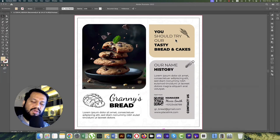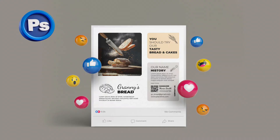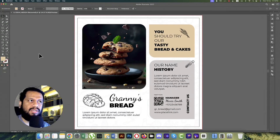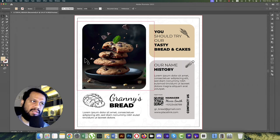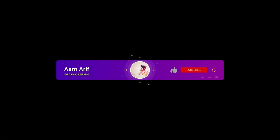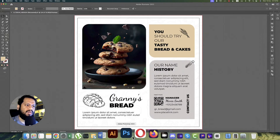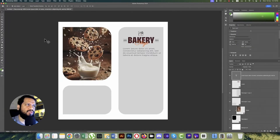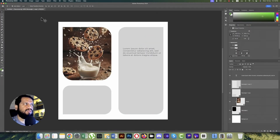Hello everyone, it's me ASMR, welcoming you to my new tutorial. Today I'll show you this social media template. I got this design in Adobe Illustrator but I want to show you how to make this one in Adobe Photoshop. If you're new to my channel, please subscribe and hit the bell for new notifications.